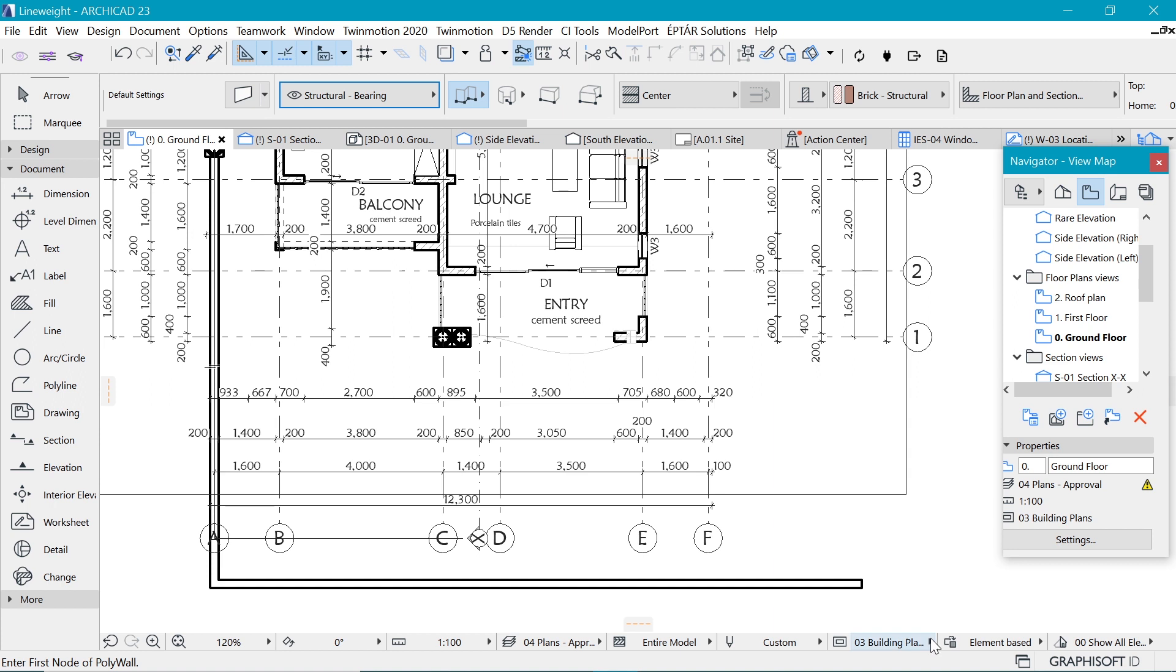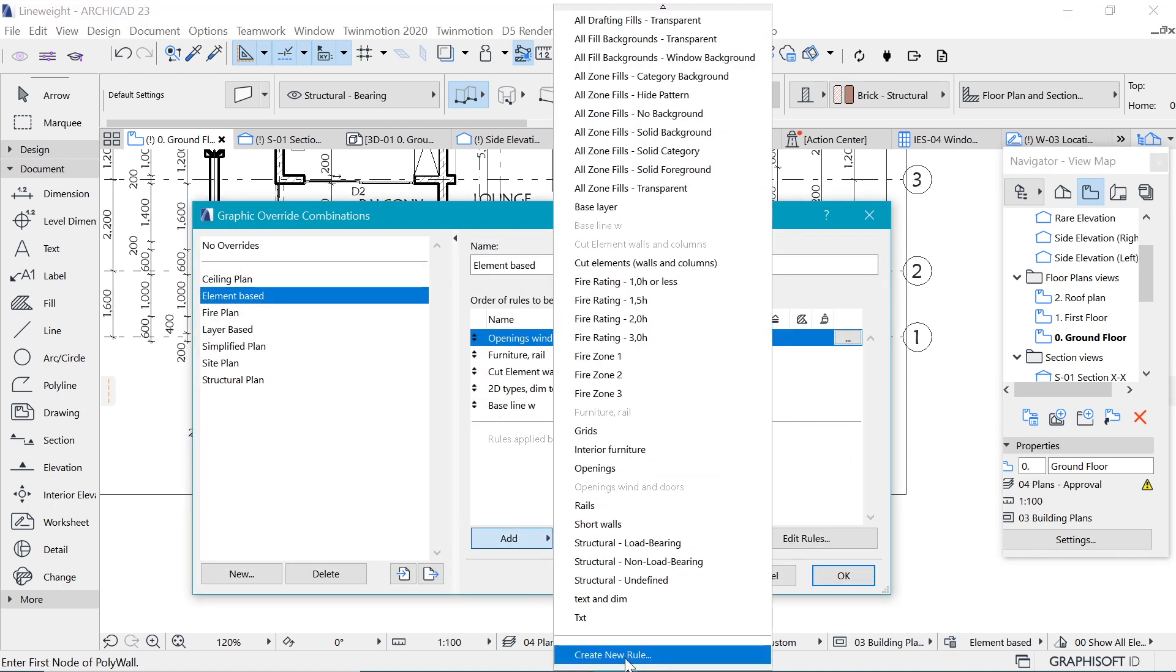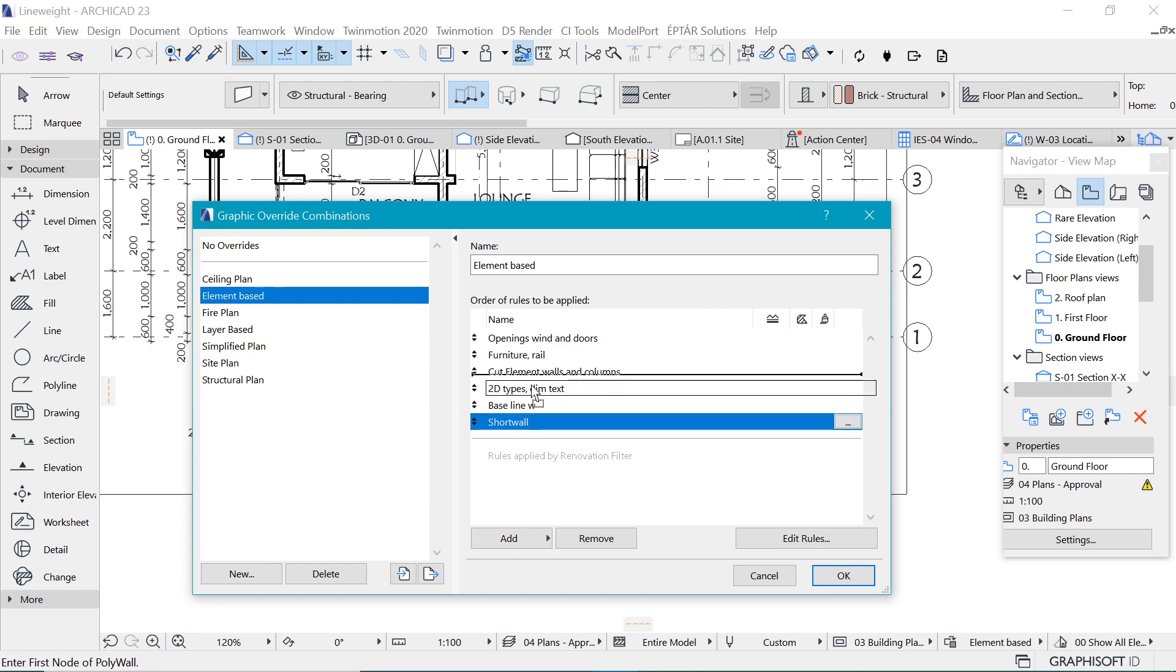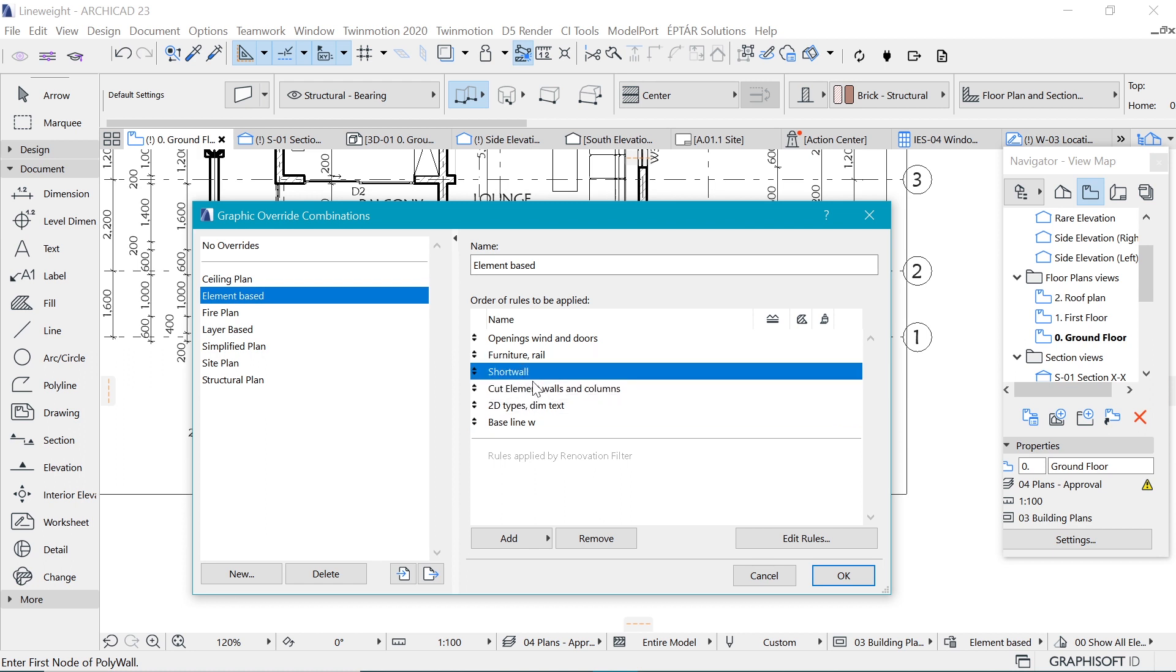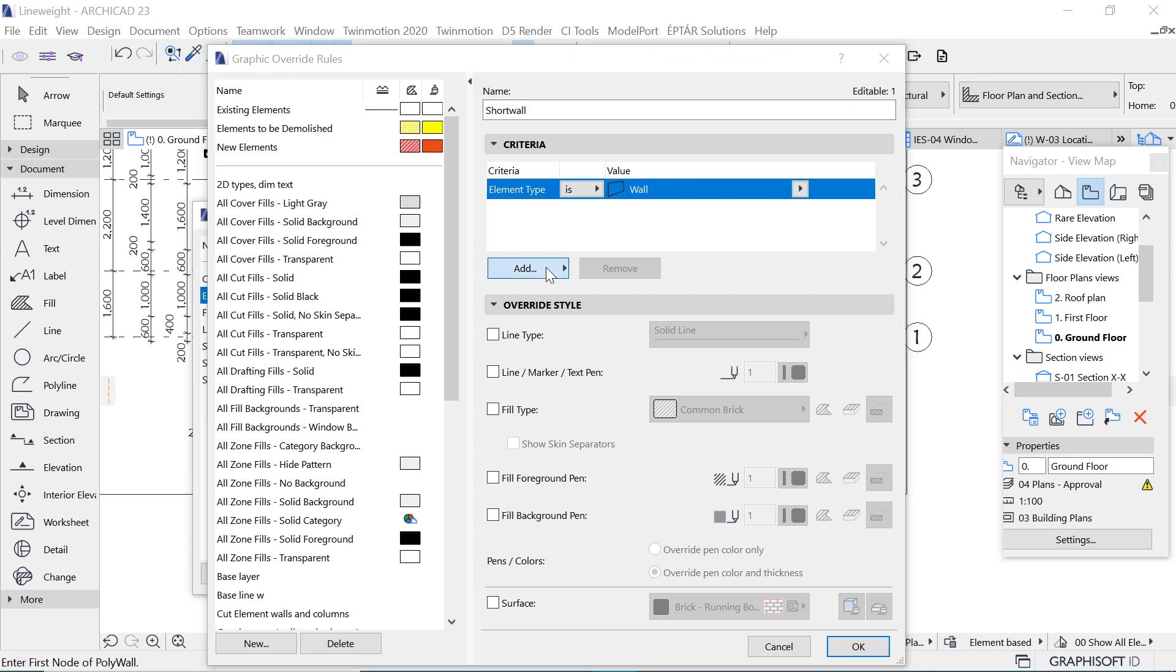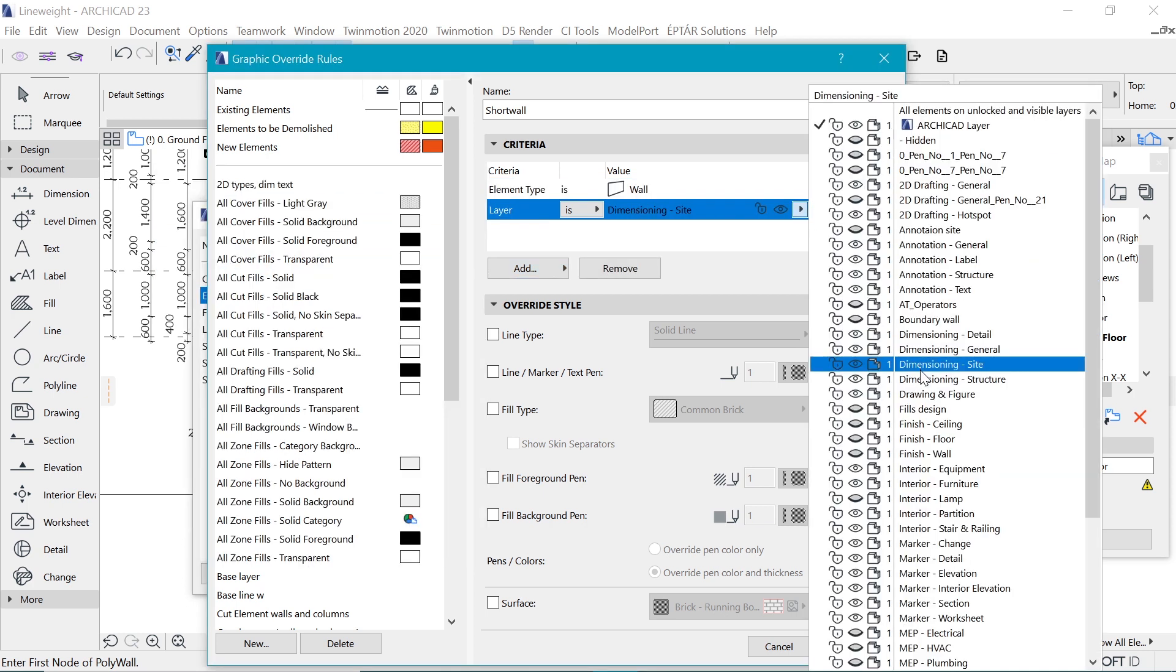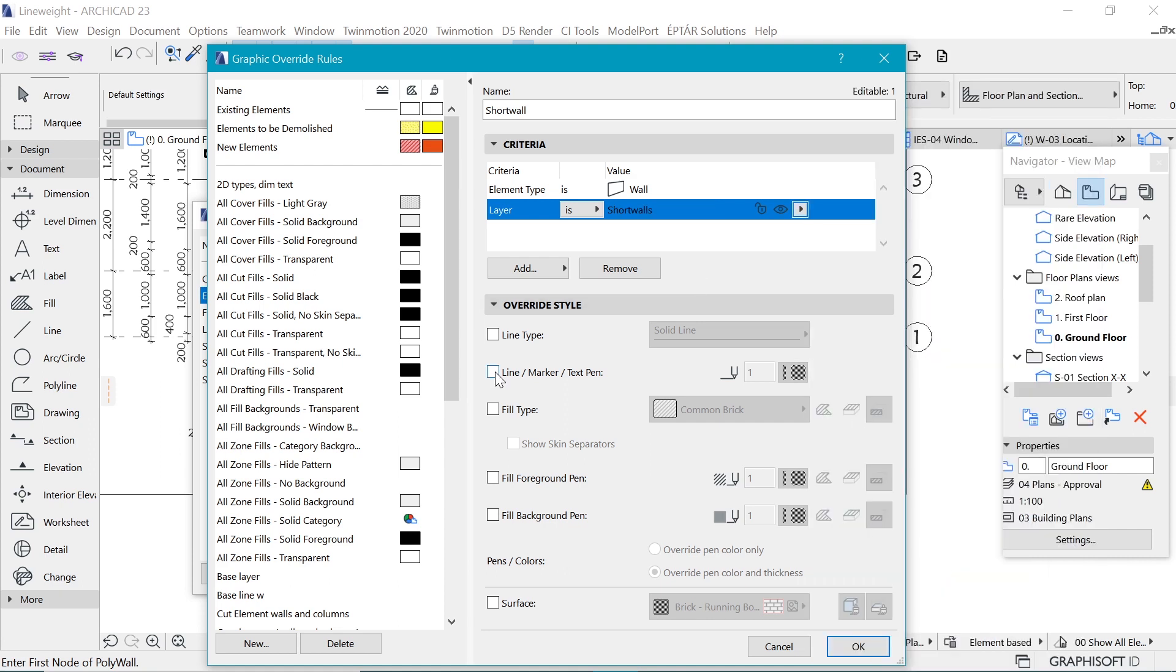So now we have these walls on the short walls layer. So we can give these a different line weight. If we go to our element based thing and add a new layer for our short wall. Now we move this up. Remember, we have to move this above the override that is overriding all the walls. So we put it above this cut element wall and edit that and make sure we have walls selected. But now we need to add a new criteria, which is going to be here. Go into Add and under Model View, we pick Layer. And now we pick our short wall layer.